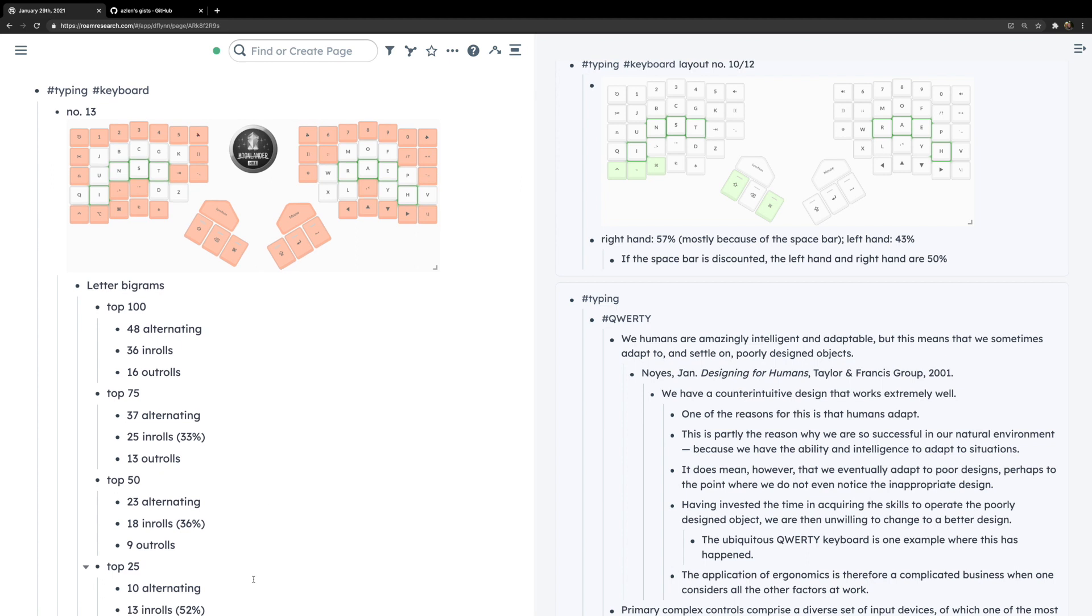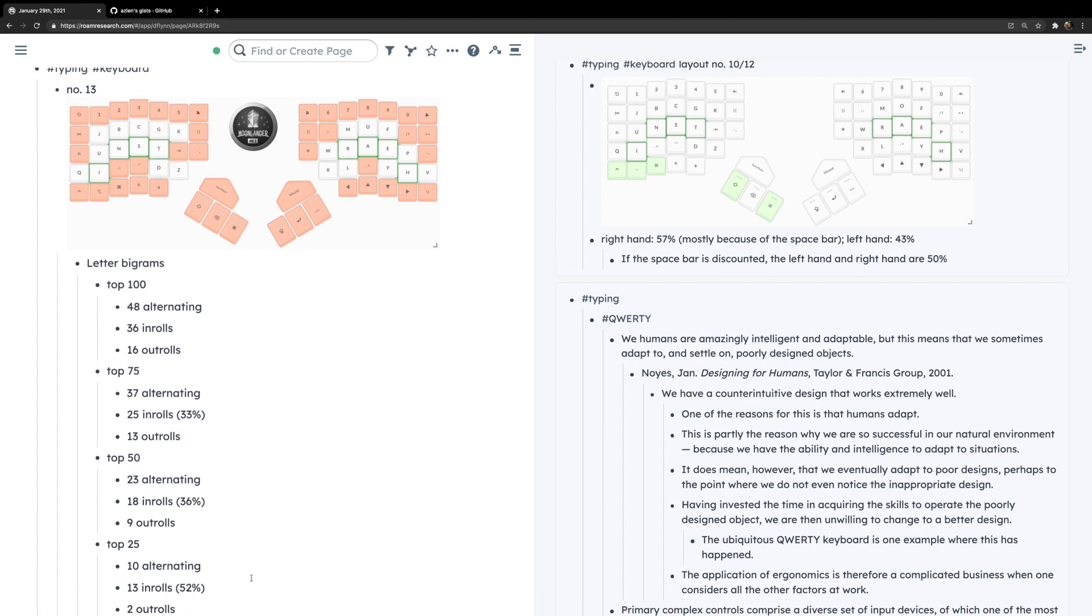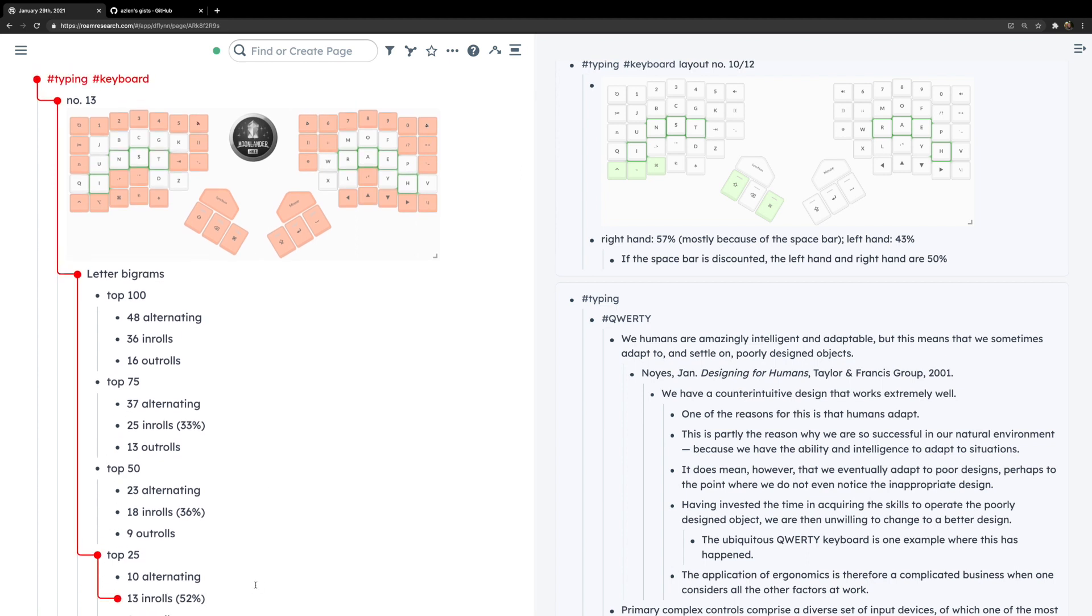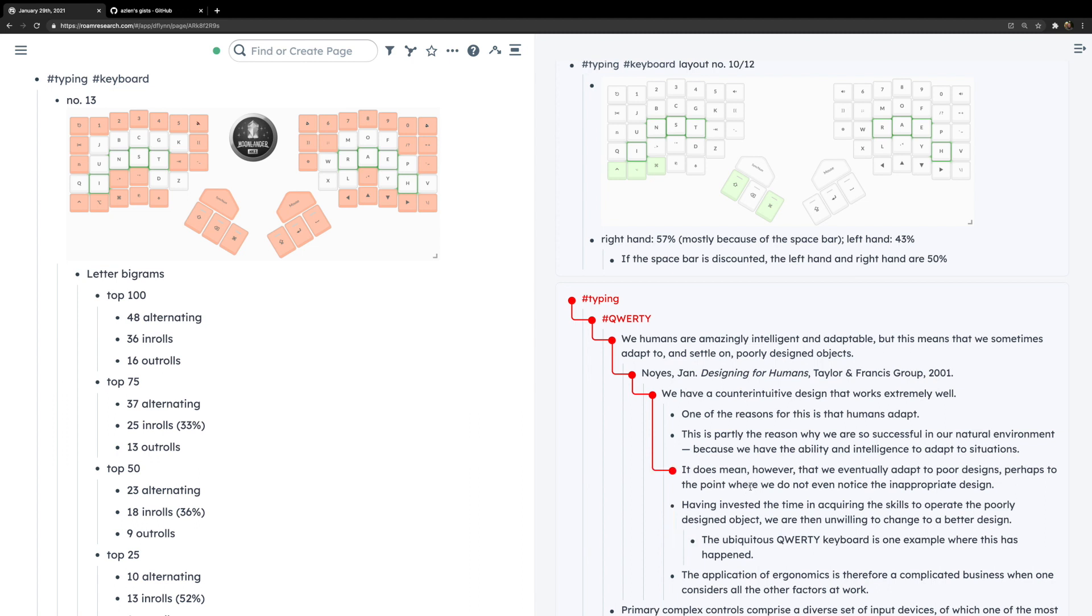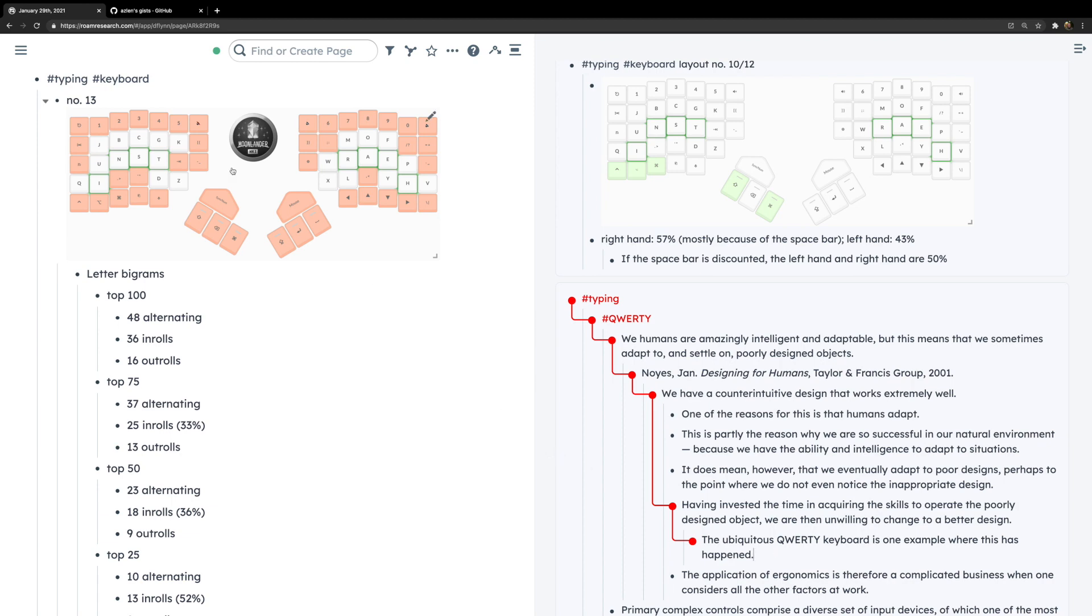But this past week, here's something that Azlen Elza created where it lets you trace back where a child block comes from. It's a small thing, as fellow Roaman Siggy Becker put it, it's these small things that really improve our lives, but quite nice, I assure you.